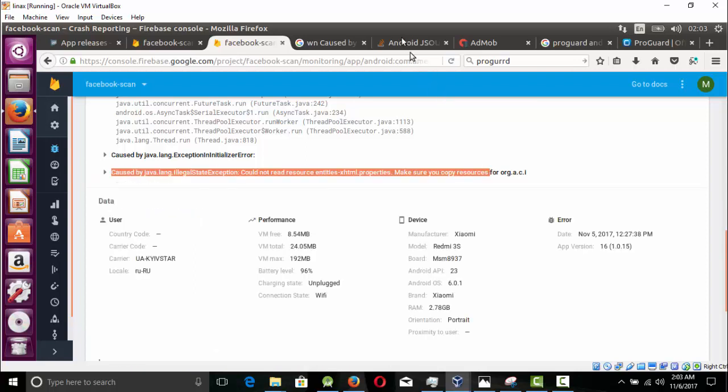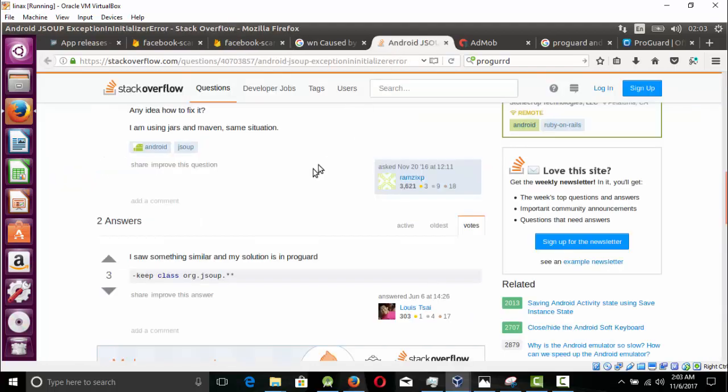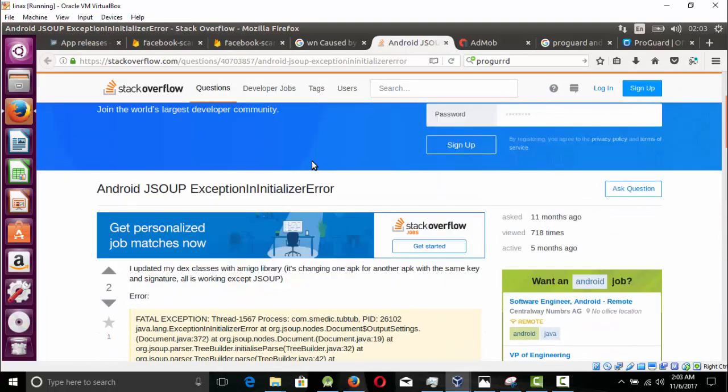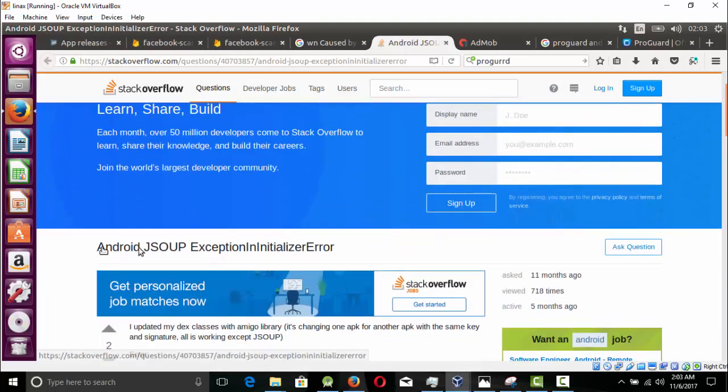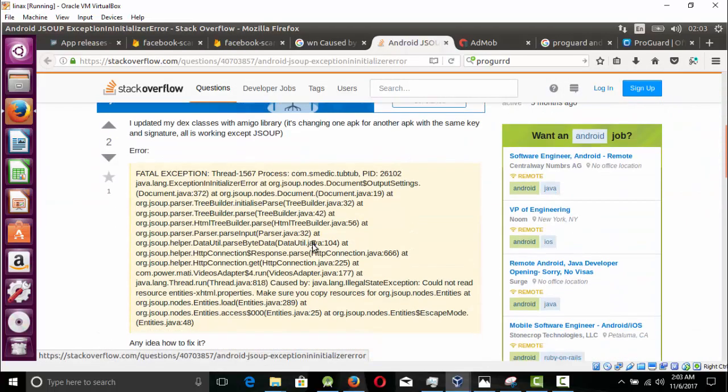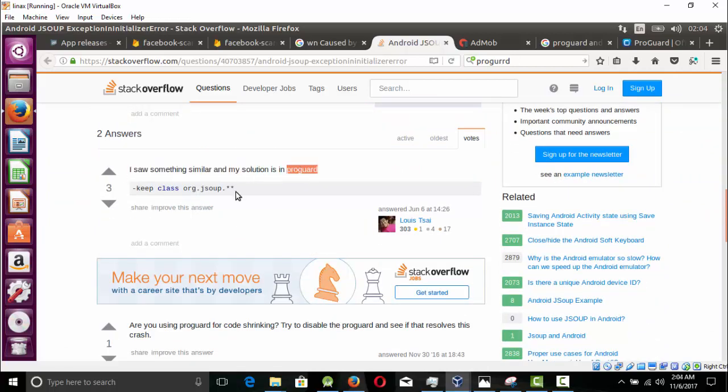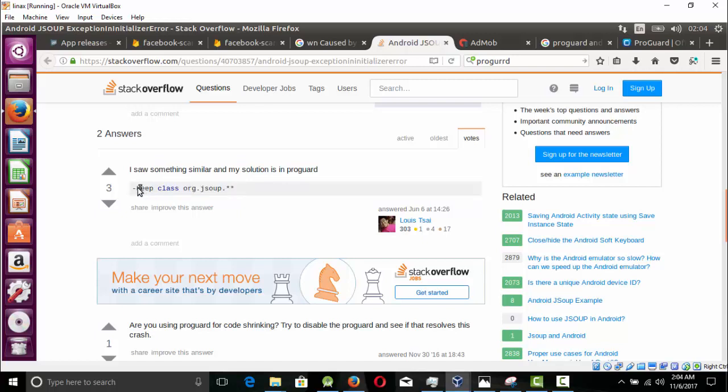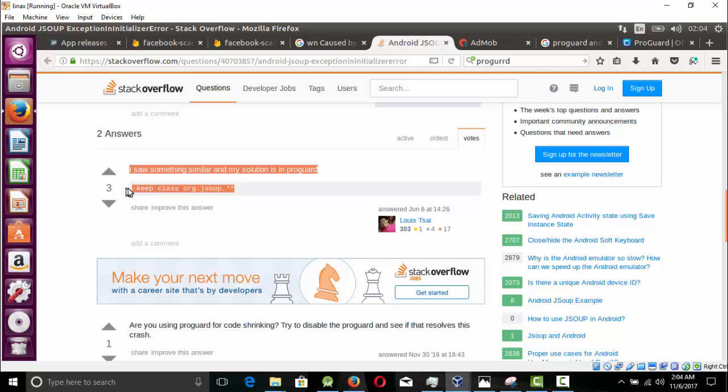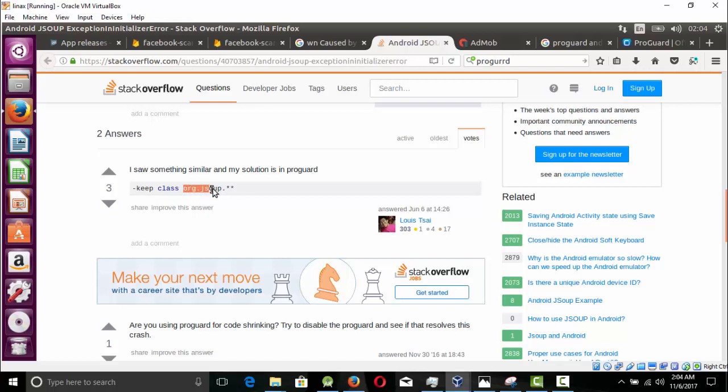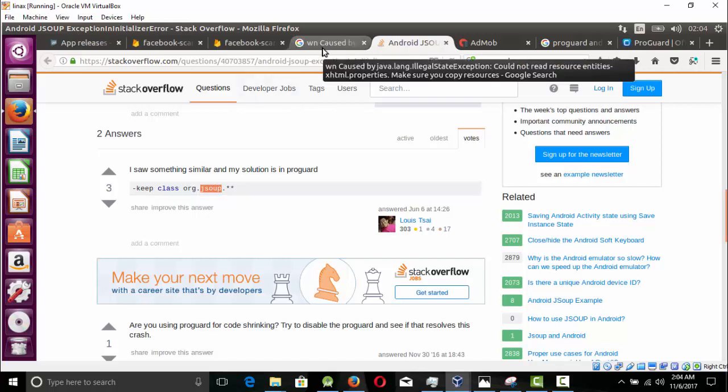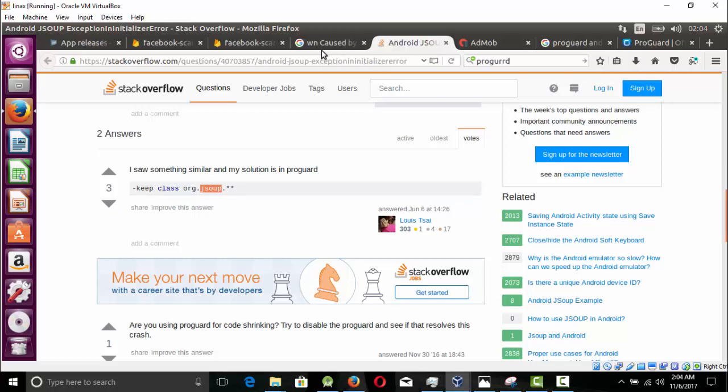I posted this error on Stack Overflow and I got someone telling me why this exception happens. He said 'I saw something similar with ProGuard, so add this line in your ProGuard rules.' Basically this tells ProGuard to not obfuscate anything that belongs to org.jsoup. JSoup is a scraping library I'm using for the scraping tool.